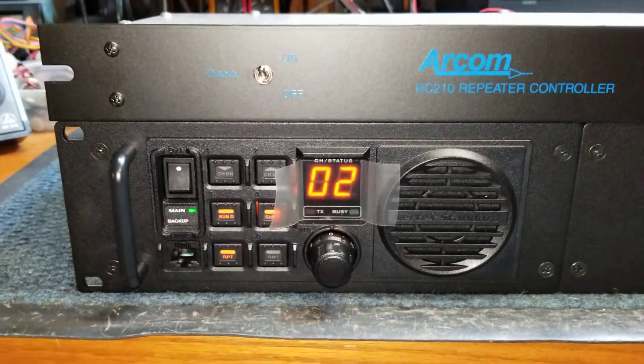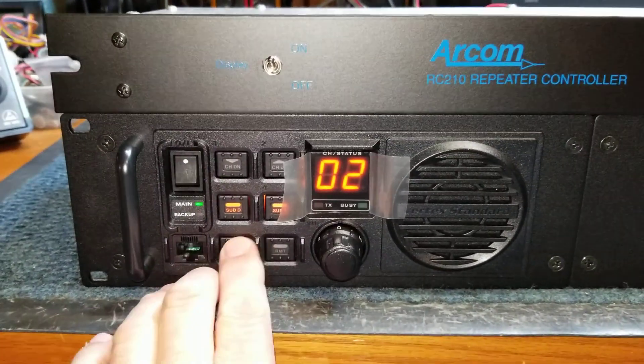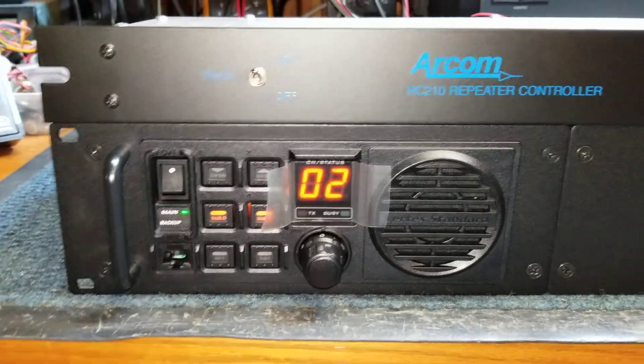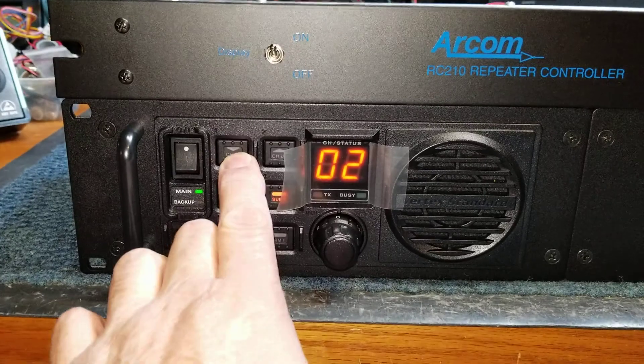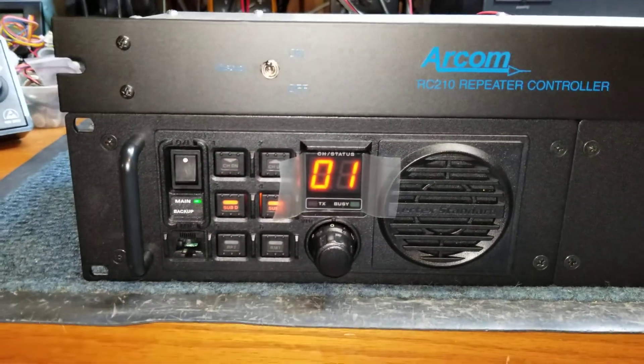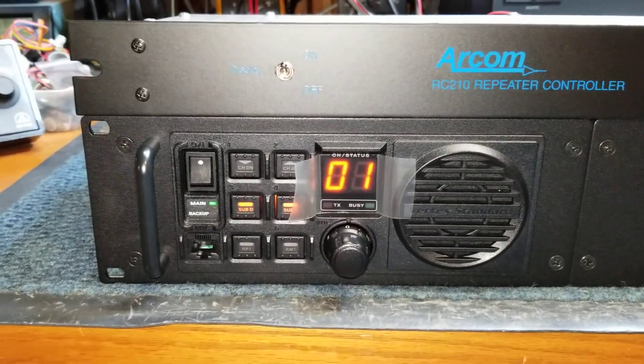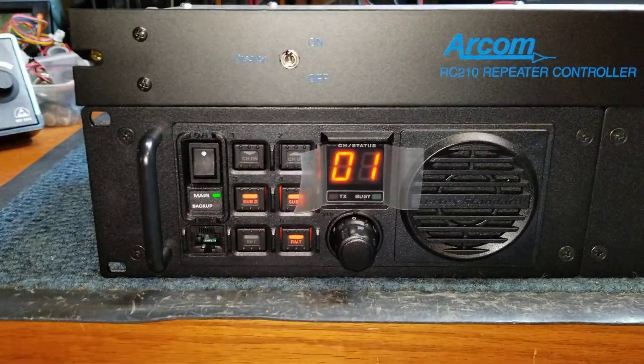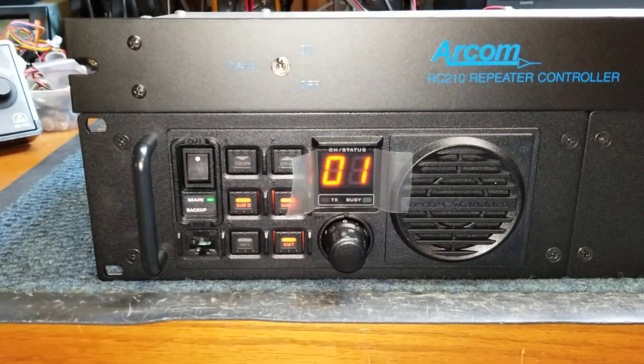Now if we want to use the external controller, we turn off the built-in controller, go to channel 1, which is set for base operation, remote external control, and then you turn on the external controller.